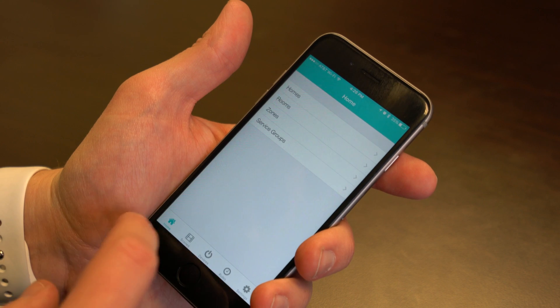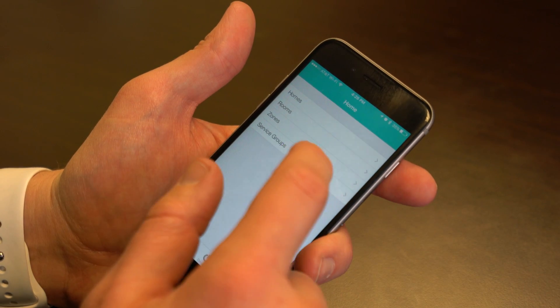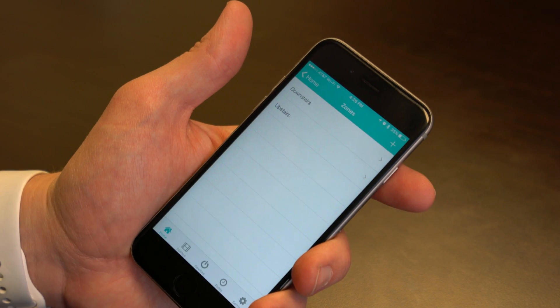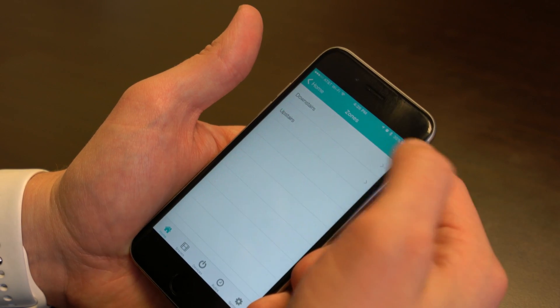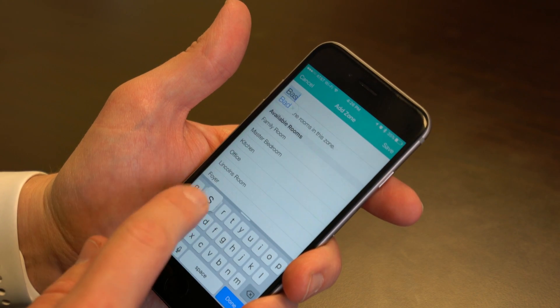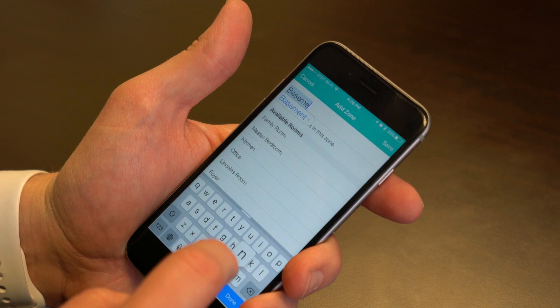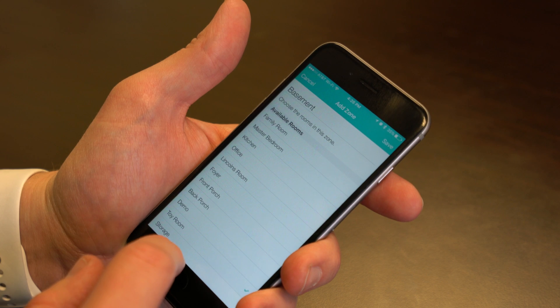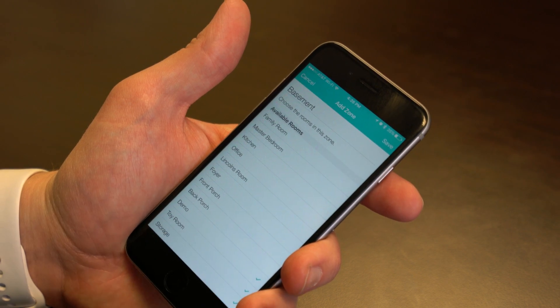Next, let's talk about zones. Think of zones as groups of rooms within your home — things like an upstairs and a downstairs, a basement, or any other way you want to subdivide the rooms in your home. Zones can be accessed from the Home section of the Connect Sense app. Click on Zones, and here you can see I've set up Upstairs and Downstairs. To add a new zone, click the plus, give it a name, select which rooms belong to that zone, and click Save.